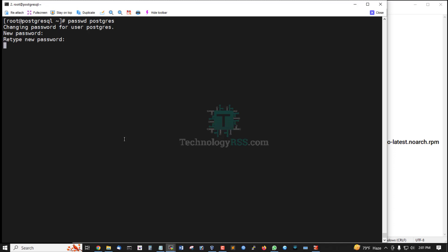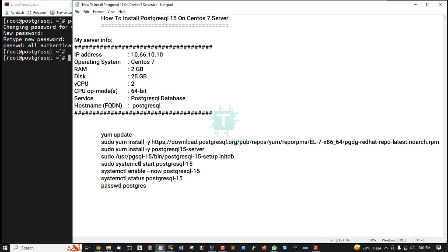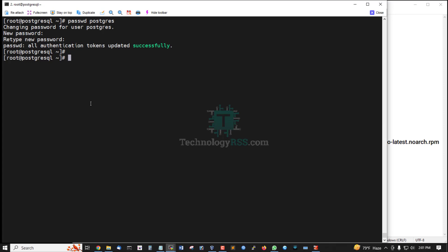Retype the new password, then successfully set up the user postgres. So postgres — this is the postgres terminal.